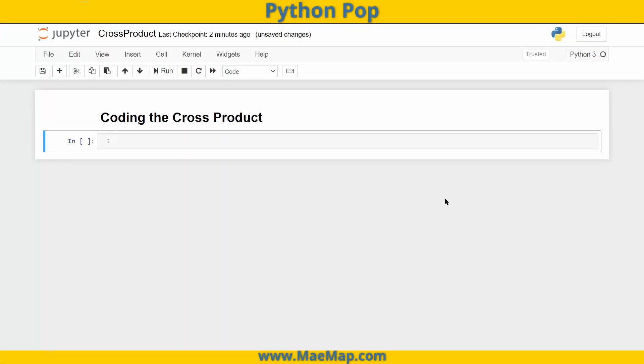Hello everyone, this is Python Pop, a series of quick videos explaining different Python functions and commands. And in today's video, we're actually going to code the cross product.